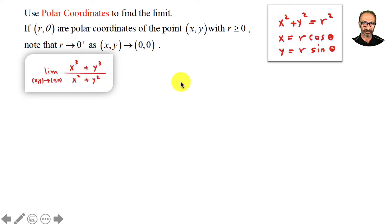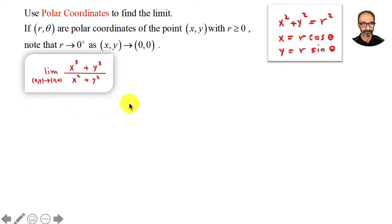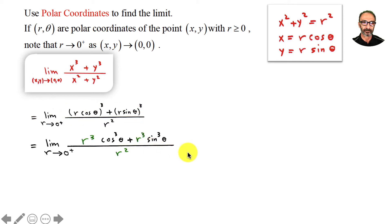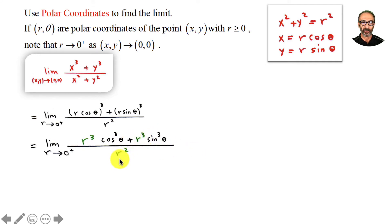First problem: limit of (x³+y³)/(x²+y²) as (x,y)→(0,0). The denominator x²+y² we replace with r². For the numerator, we substitute x=r·cosθ and y=r·sinθ and cube them. That gives r³·cos³θ plus r³·sin³θ in the numerator, over r² in the denominator.